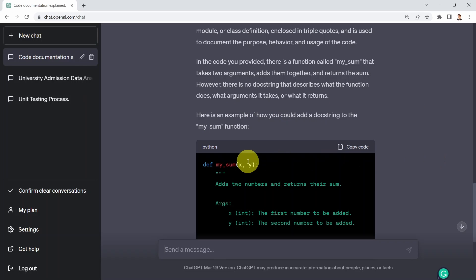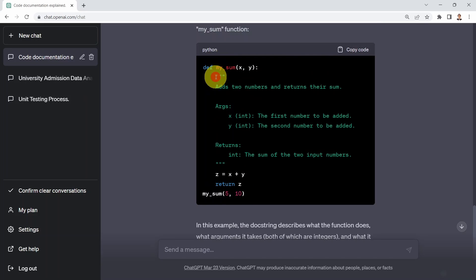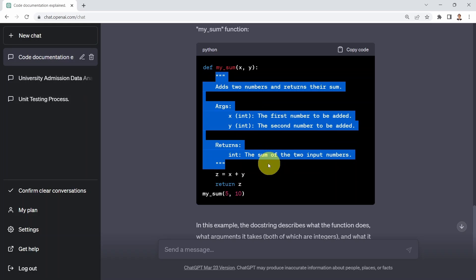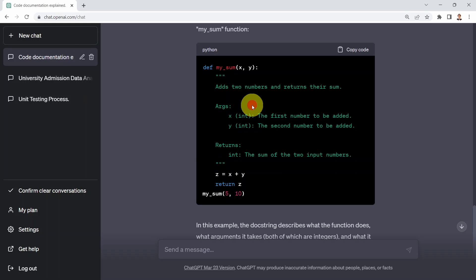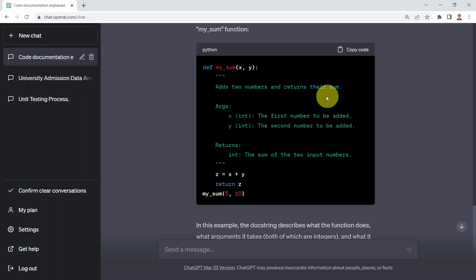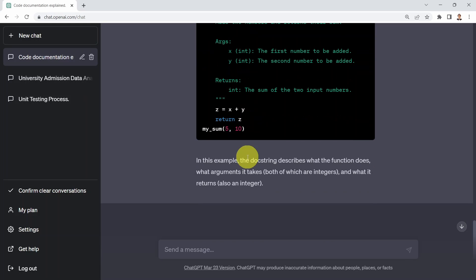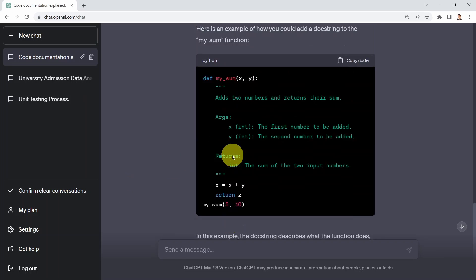So just without anything, ChatGPT just recommended for you that what you need to do from a proper documentation standpoint is add these docstrings. You will see the three quotation marks here and here as well, and a quick explanation of what that function does. It tells you it adds two numbers and returns their sum. It tells you as well that this function takes two arguments, x and y, the data type of those as well, and then returns the sum of the two input numbers. Pretty incredible. Without even asking ChatGPT to write the docstring for us, we just got the answer.